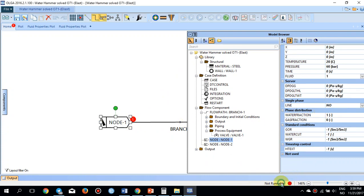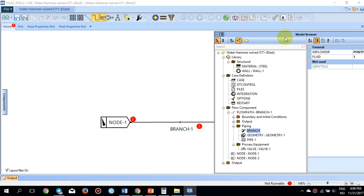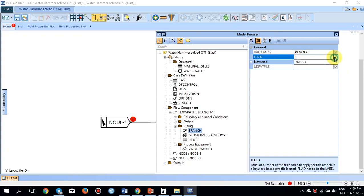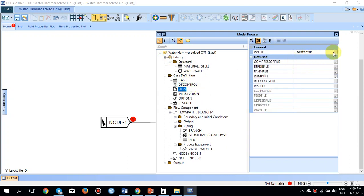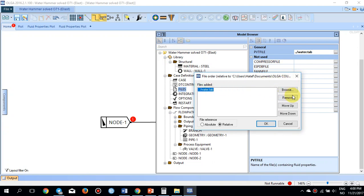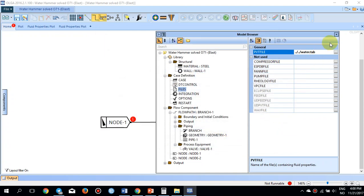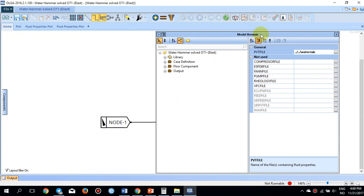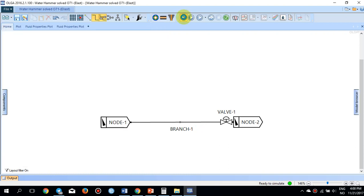The simulation was not runnable initially — it turned out the location of the water table needed to be specified correctly. Once the water file was placed at the correct location, the simulation became runnable and was started.